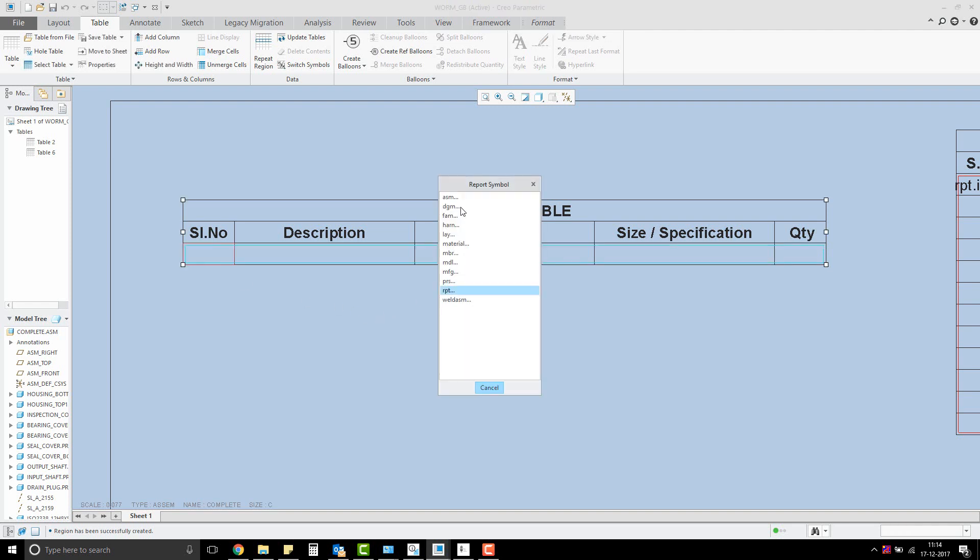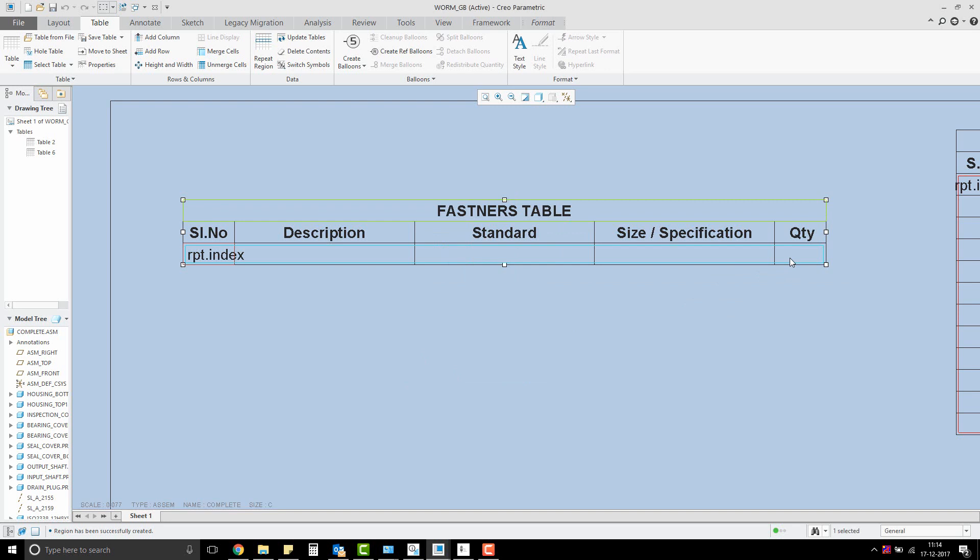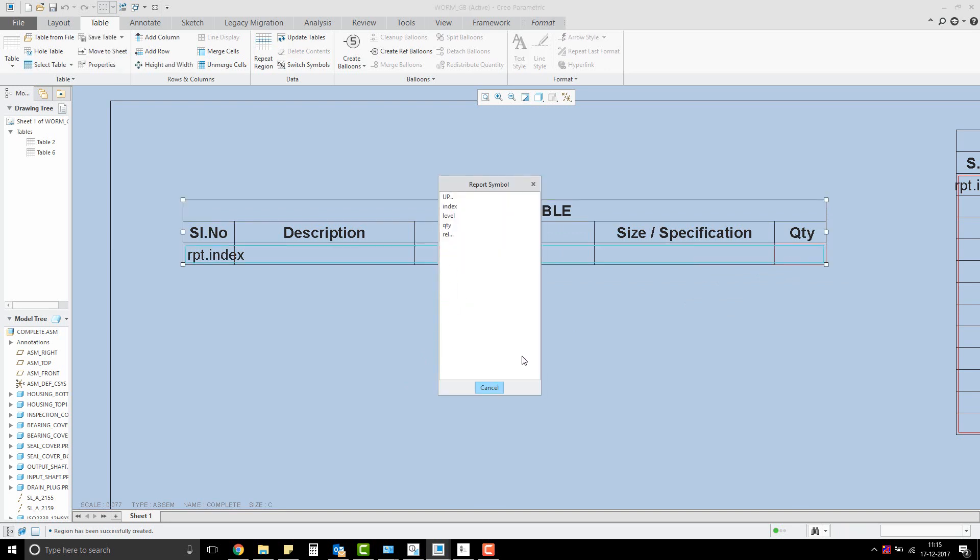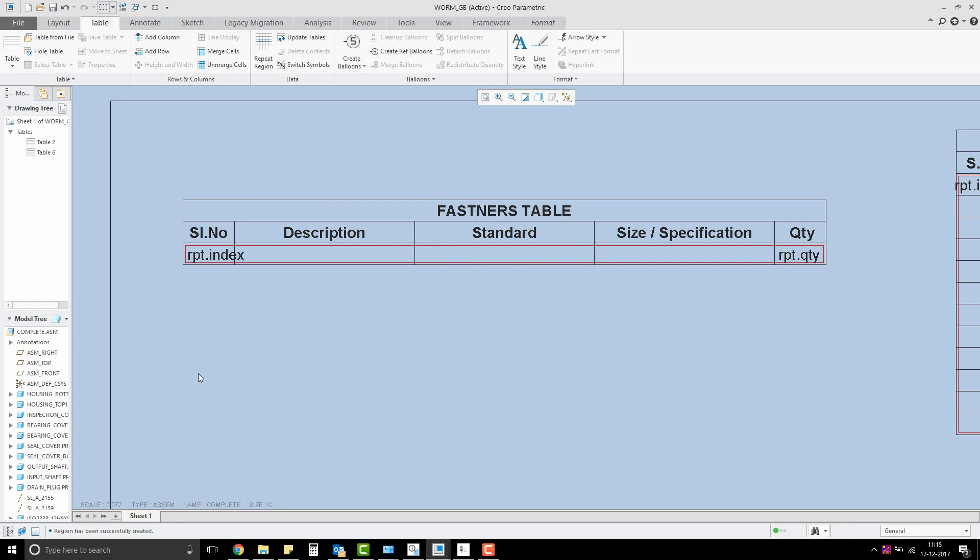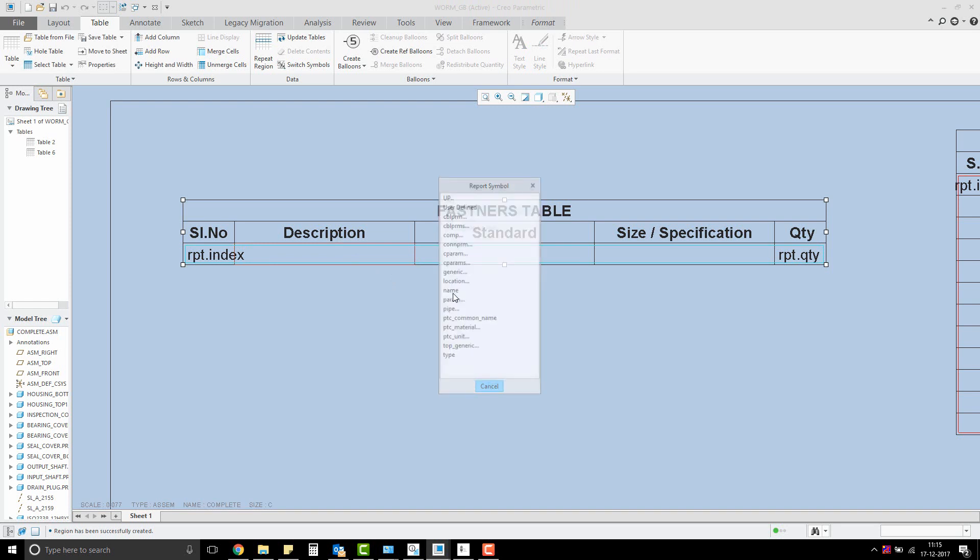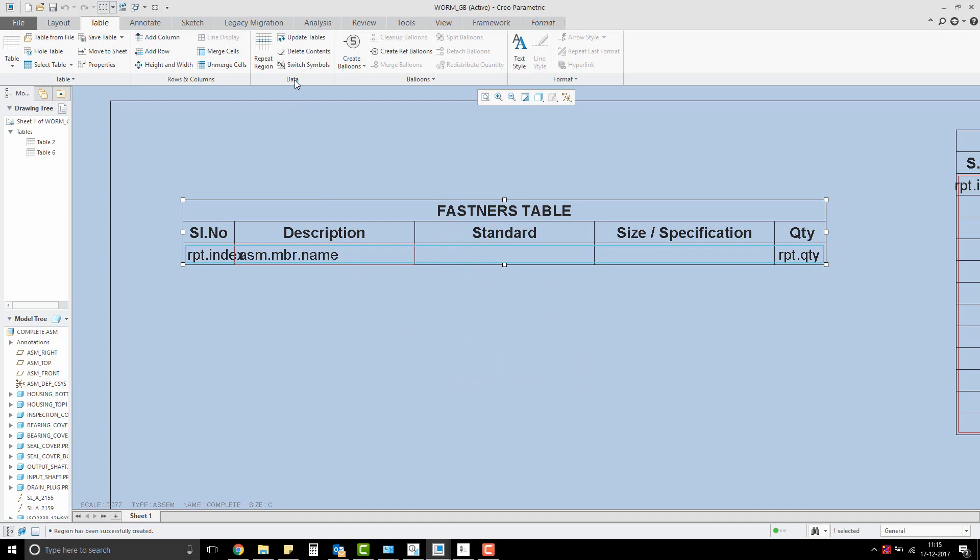Double-click on the repeat region cell to add the report symbol. For the index column, report.index, and for the quantity, report.quantity. For the description, I'm adding the usual symbol assembly.member.name, and see what happens once updated.